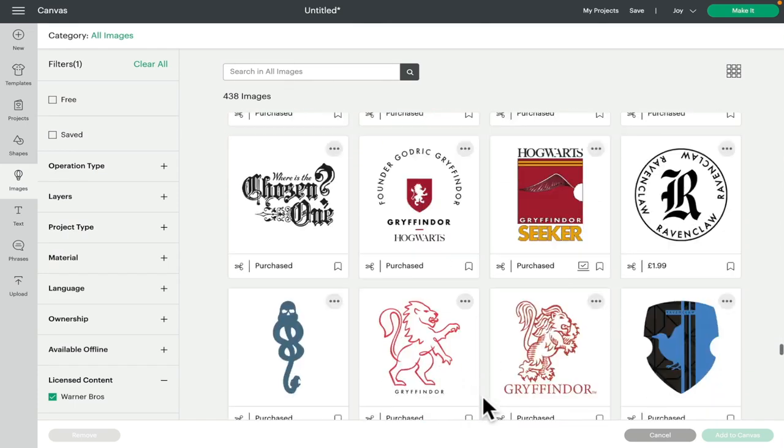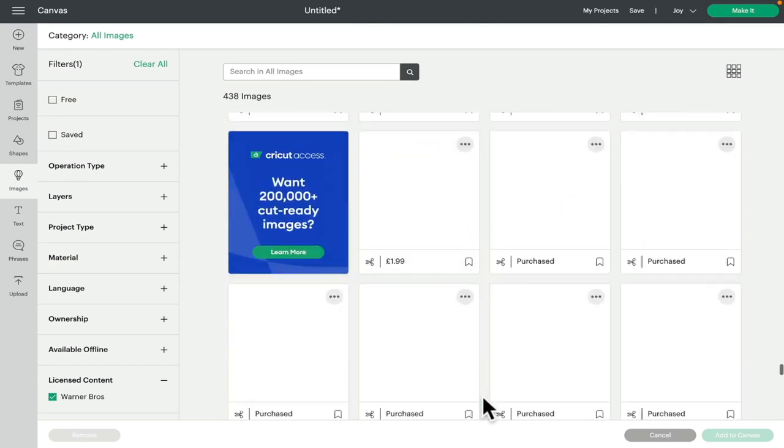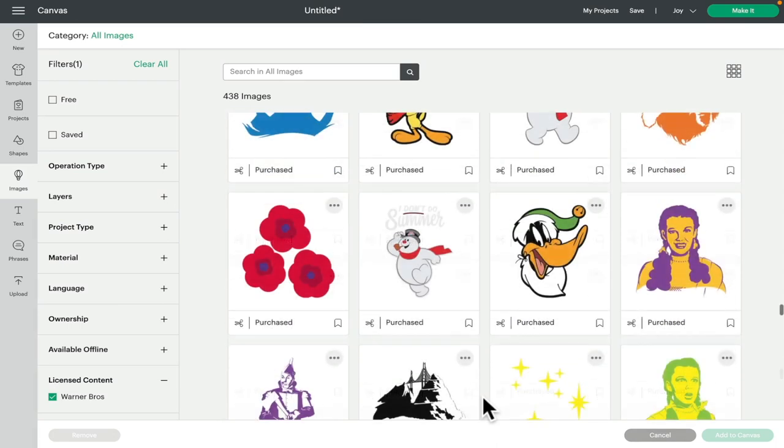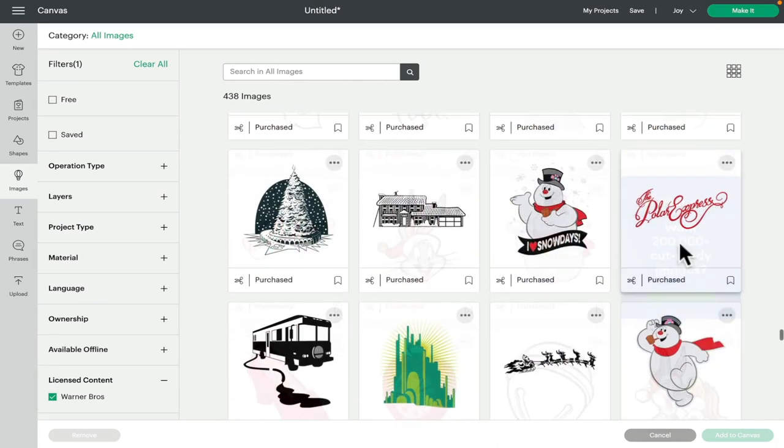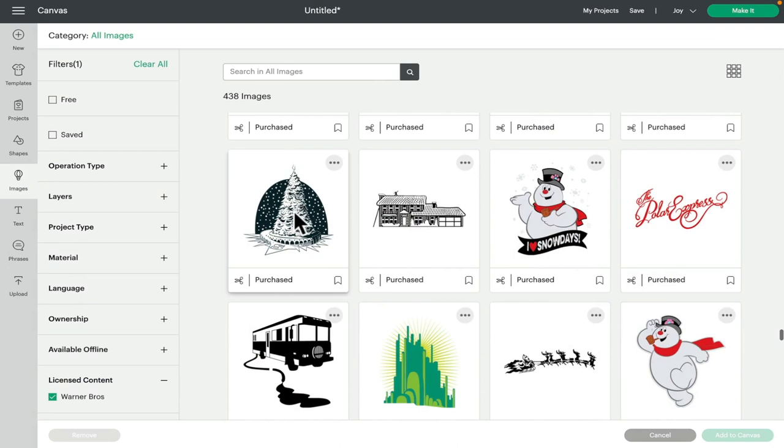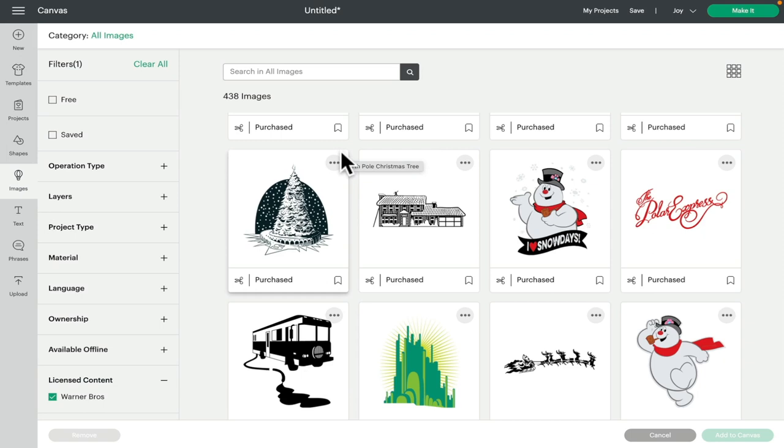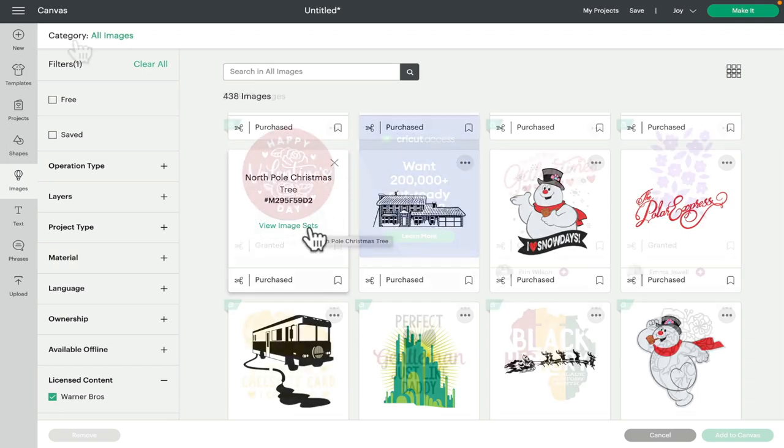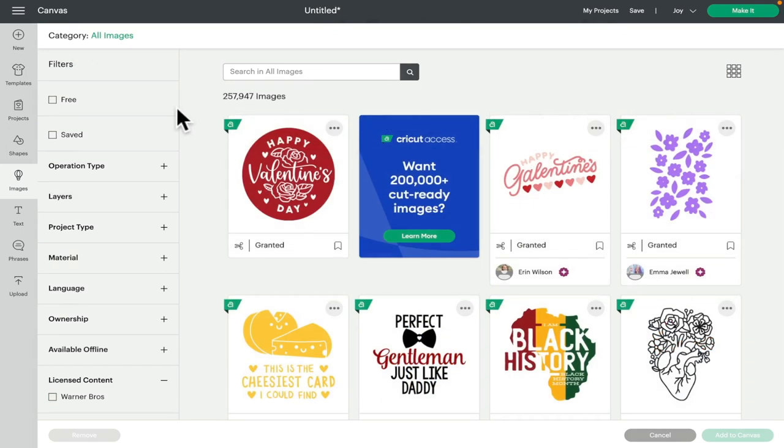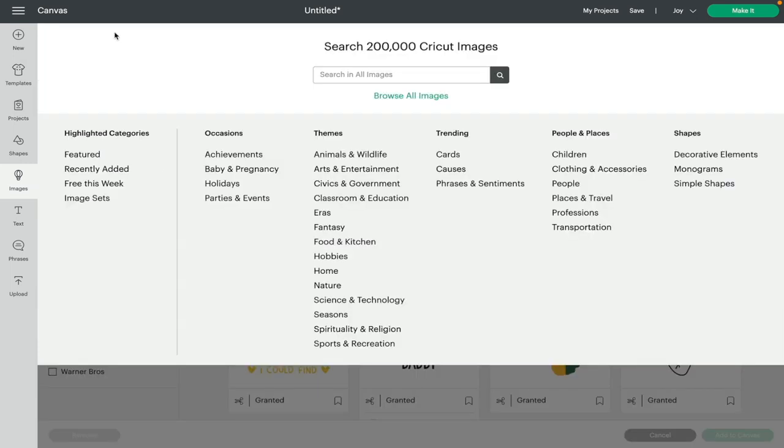So we've got all the Harry Potter ones here, you can see there. We've got Looney Tunes, we've got Wizard of Oz, we've got Polar Express, we've got National Lampoon. And don't forget, if you want to go to that specific image set, all you need to do is click on the three dots and it will then take you to that image set.